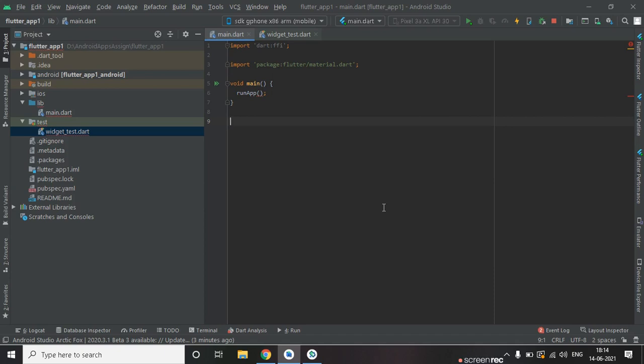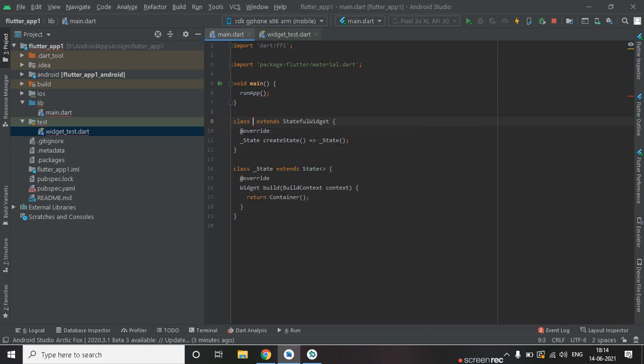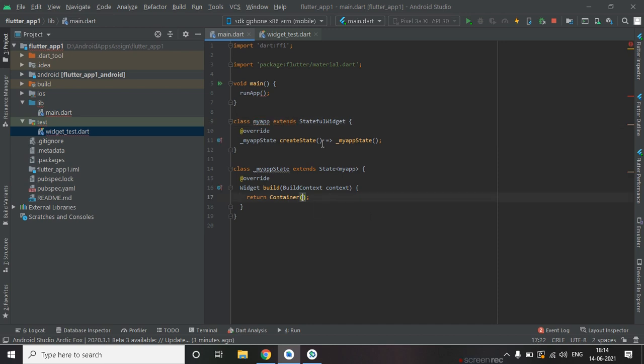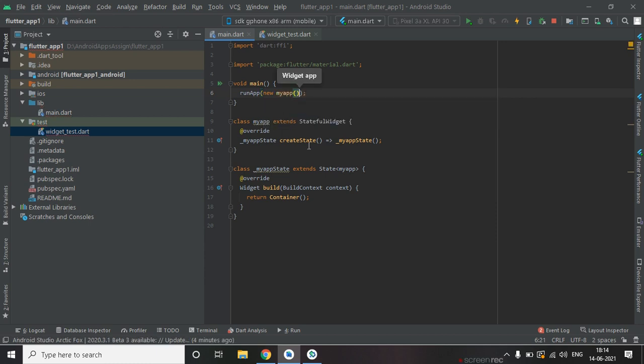In this video we are going to discuss about ListView builder in Flutter. Let's create a stateful widget class. In this class, inside the runApp method.